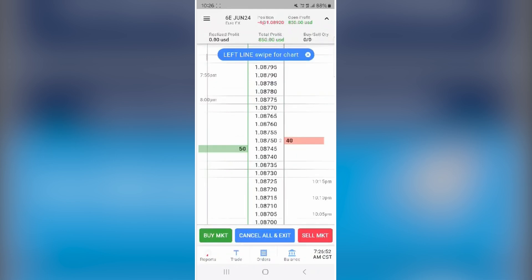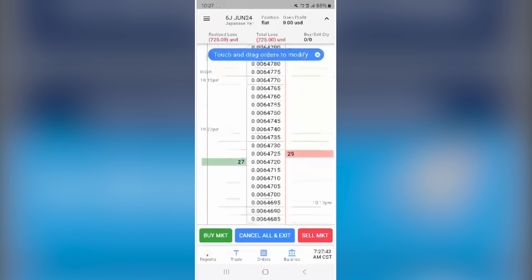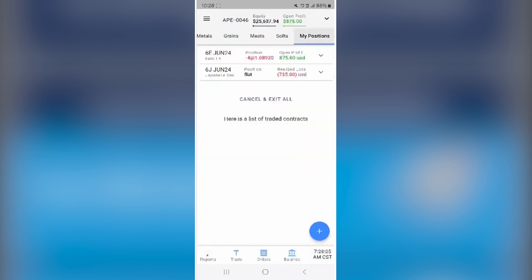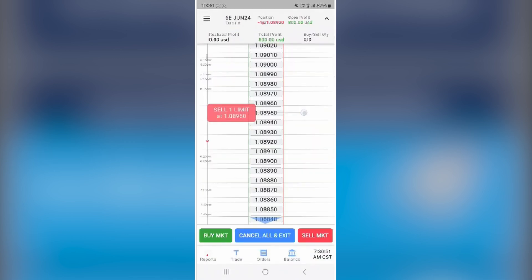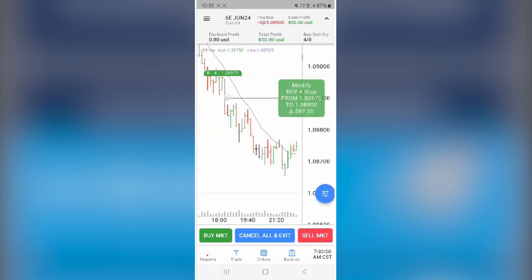To open your positions, tap the three dots and choose Show Orders or Cancel All. You can switch accounts via the drop-down next to your account number.